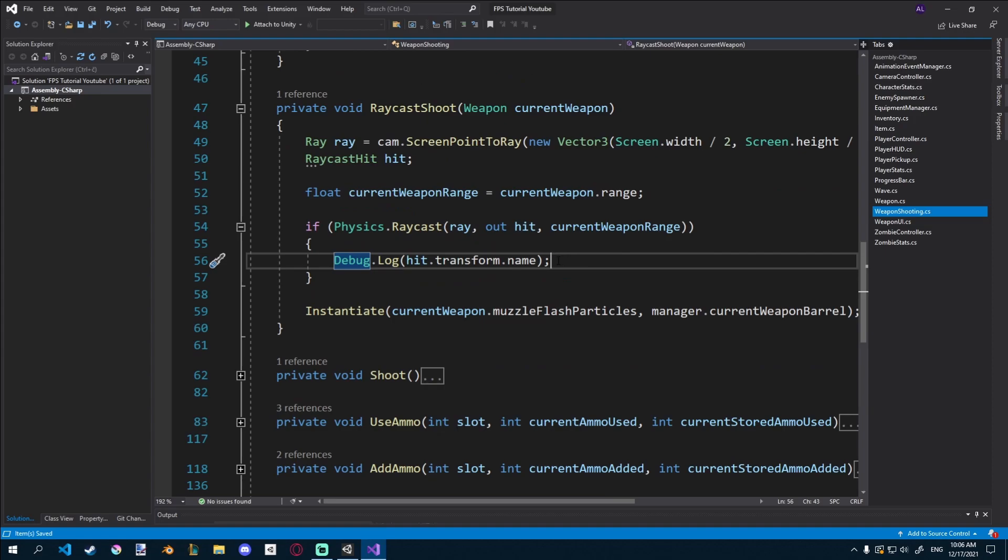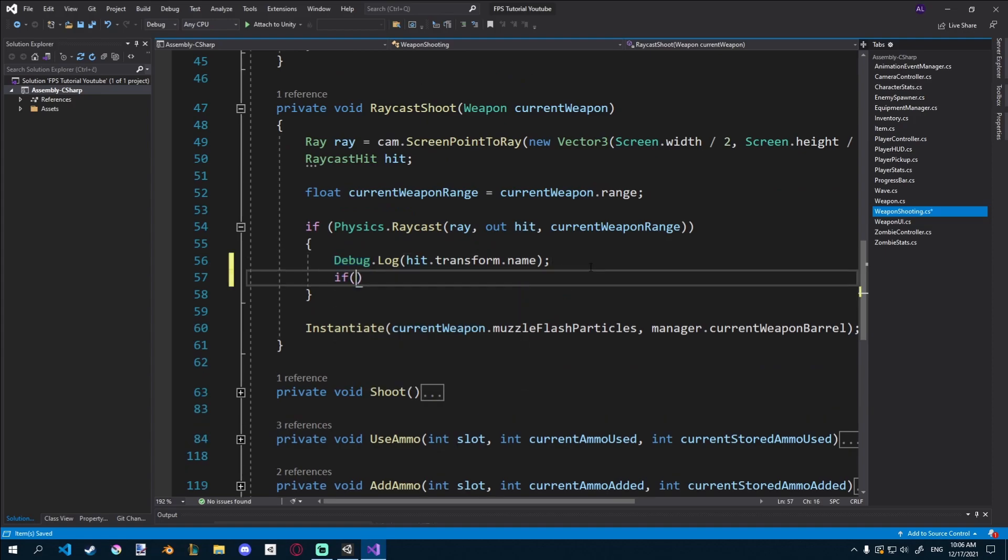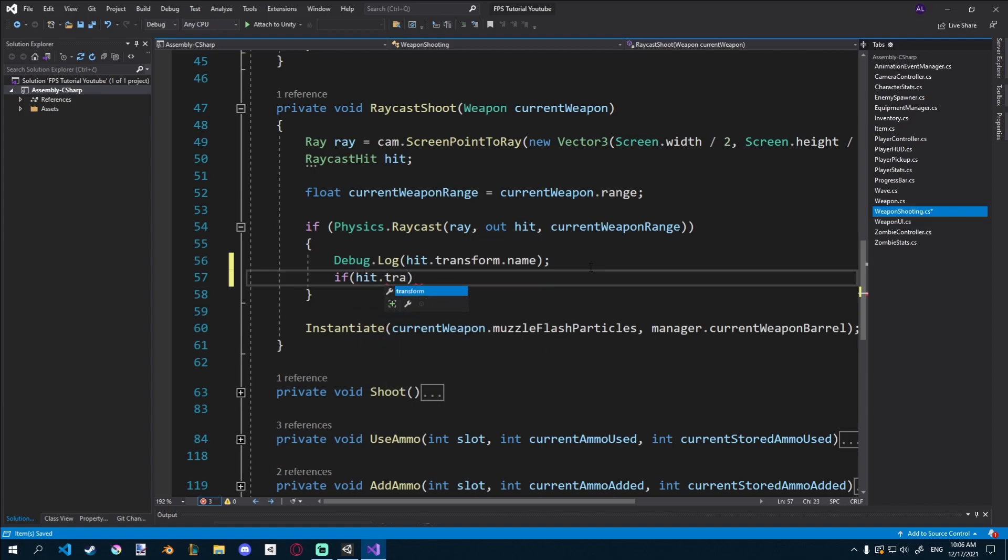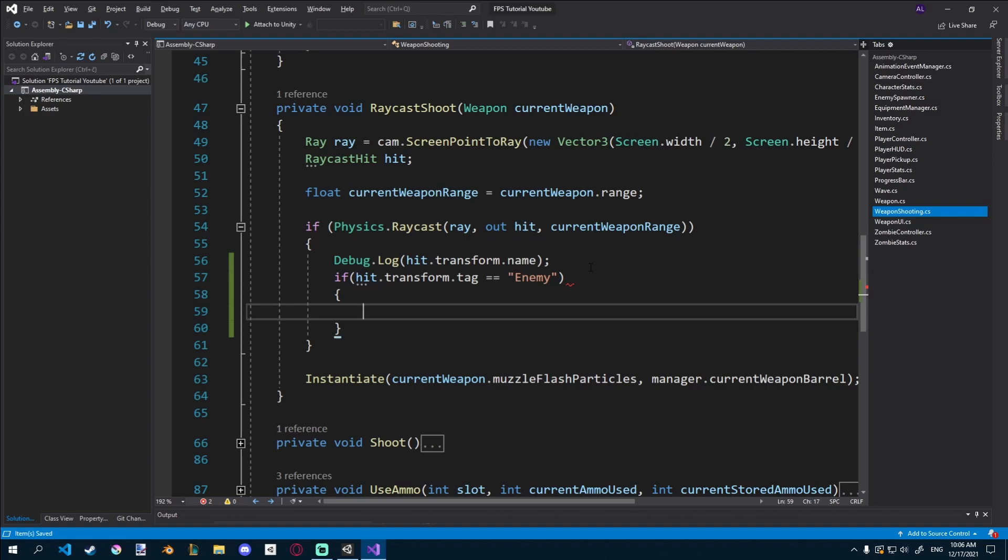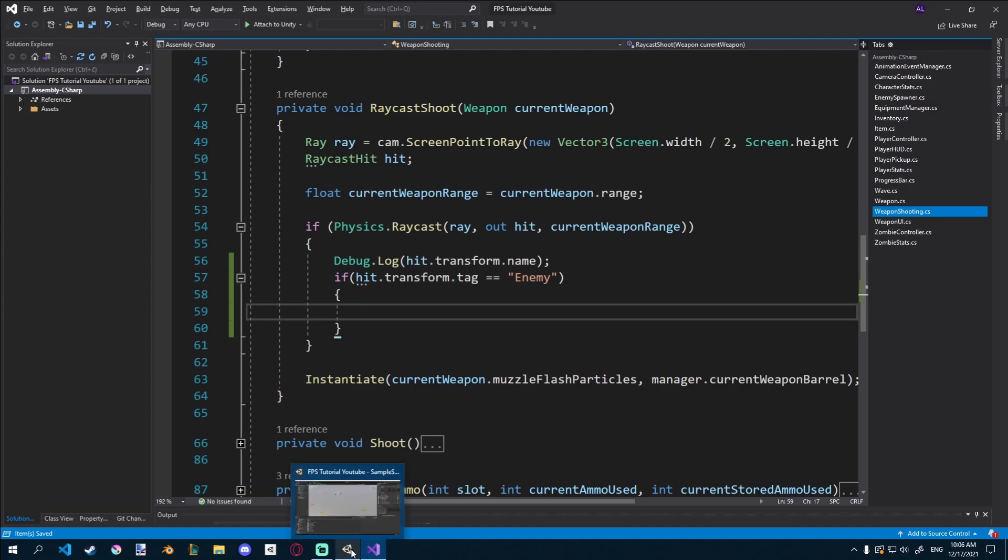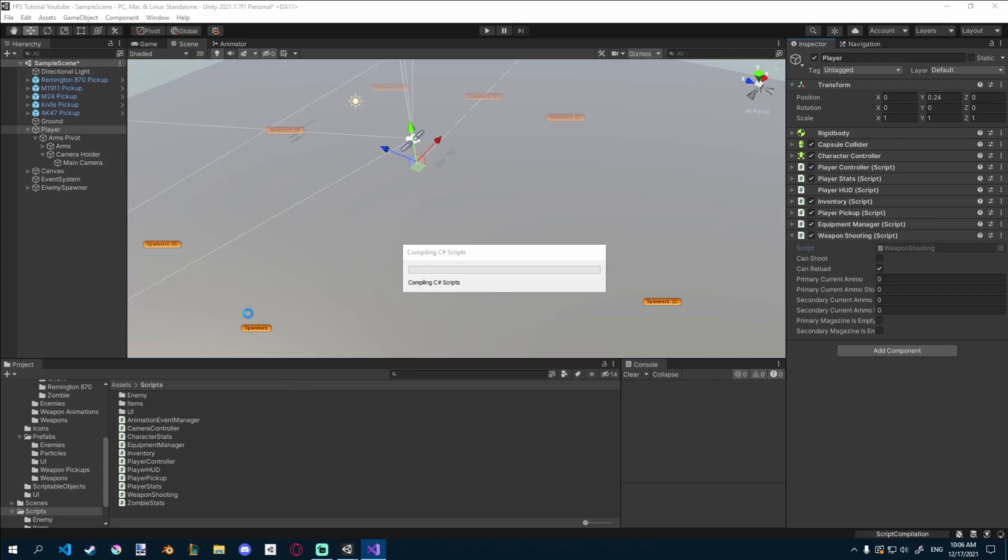So here we can still debug what we hit, but I'll just go if hit.transform.tag is equal to enemy. So we're checking if tag.